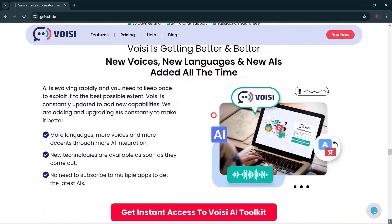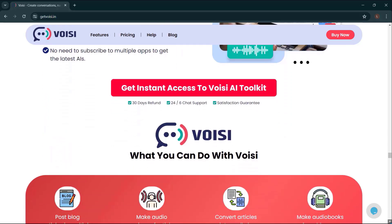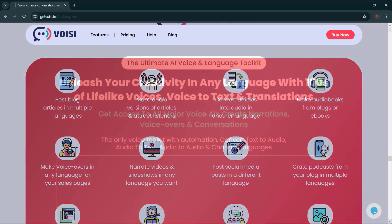Voicey is getting better and better. New voices, new languages, and new AIs added all the time. So what are you waiting for? Get Voicey now. Just go to getvoicey.in.